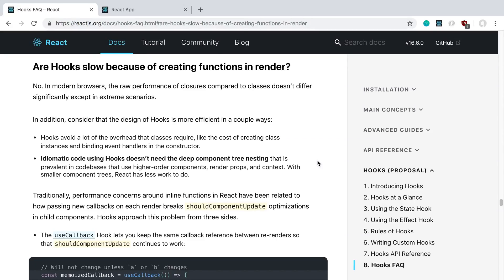A question I've been seeing is whether React hooks hurt performance because we're going to be creating a lot of functions, especially in the render. They answer this quite well in the React docs, and the answer is no, it does not hurt performance.